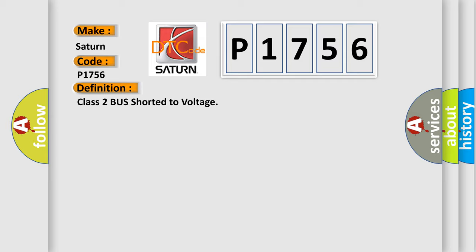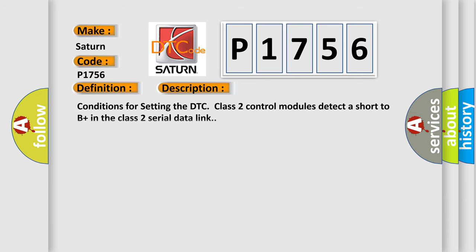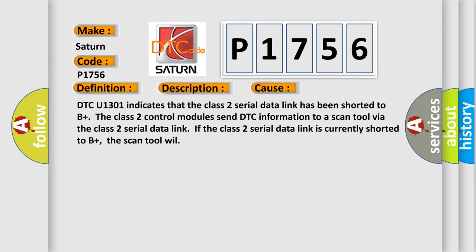And now this is a short description of this DTC code. Conditions for setting the DTC: Class 2 control modules detect a short to B plus in the Class 2 serial data link. This diagnostic error occurs most often in these cases.